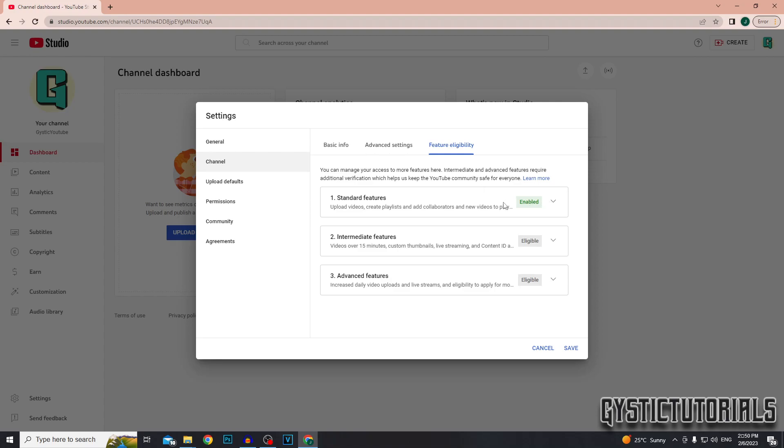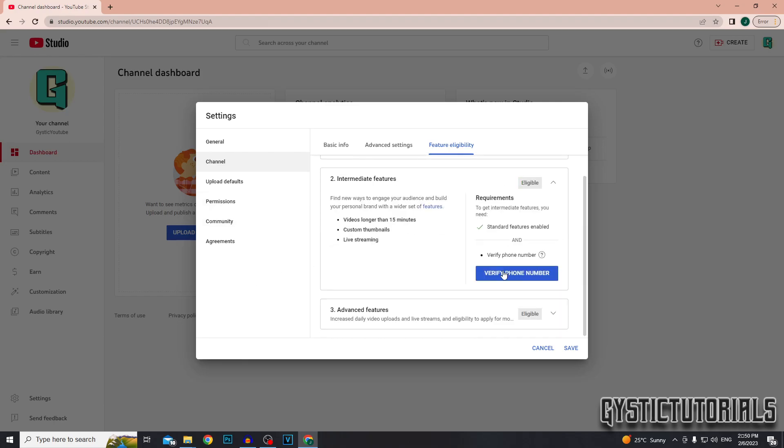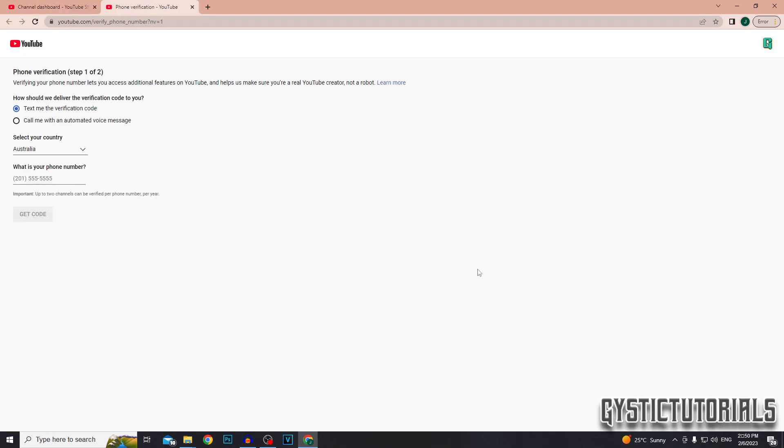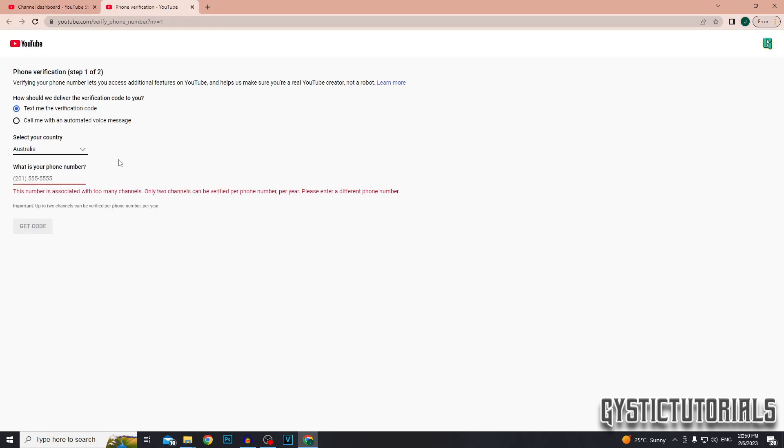If you go across to feature eligibility, you should automatically get the standard features enabled, but to be eligible for the intermediate features, all you have to do is just verify your phone number, which we added to our Google account earlier. So just go ahead and enter your phone number.